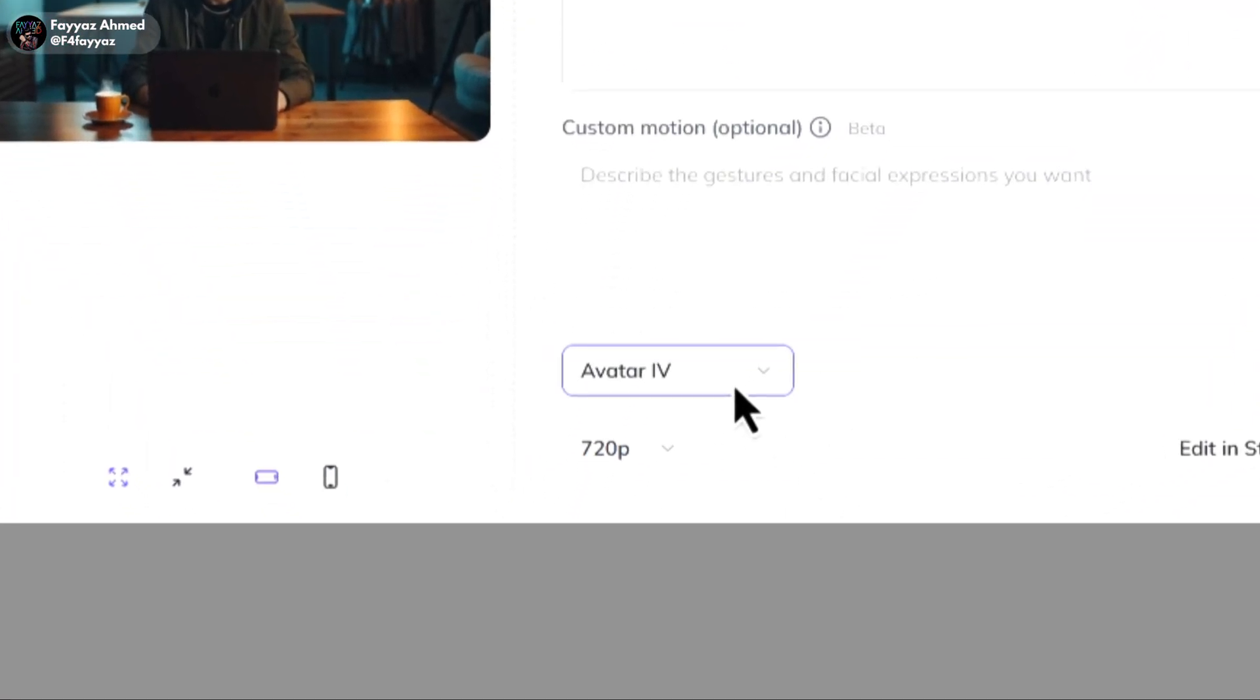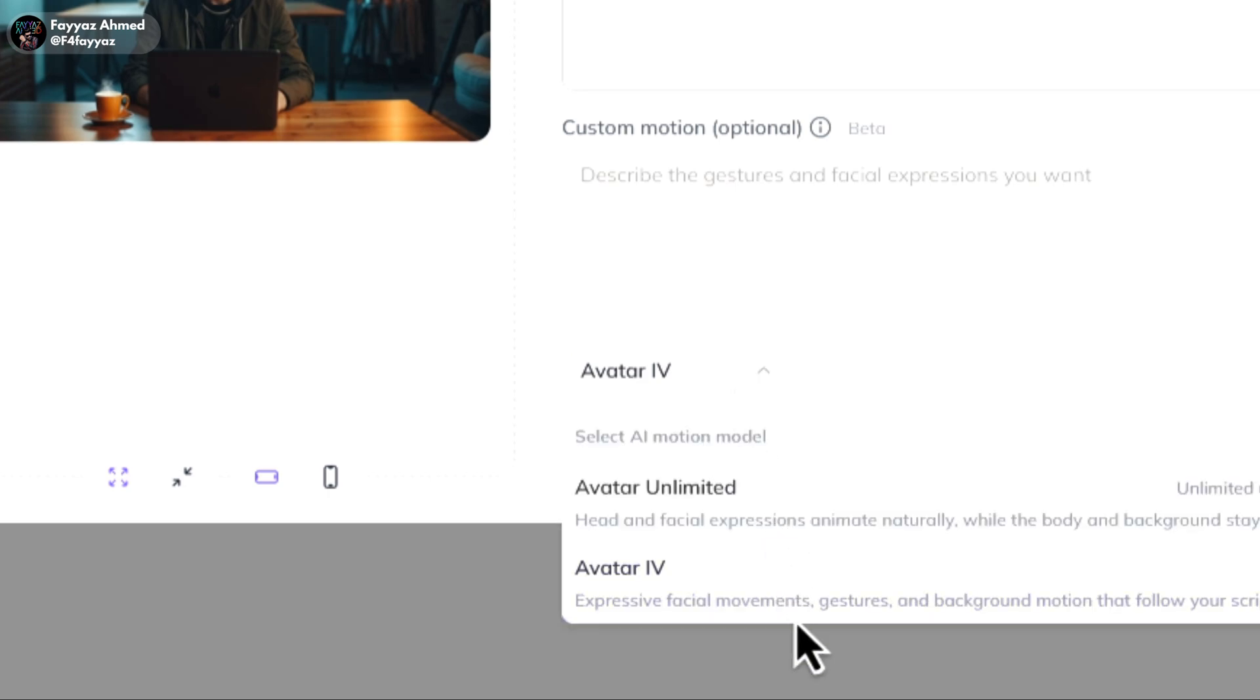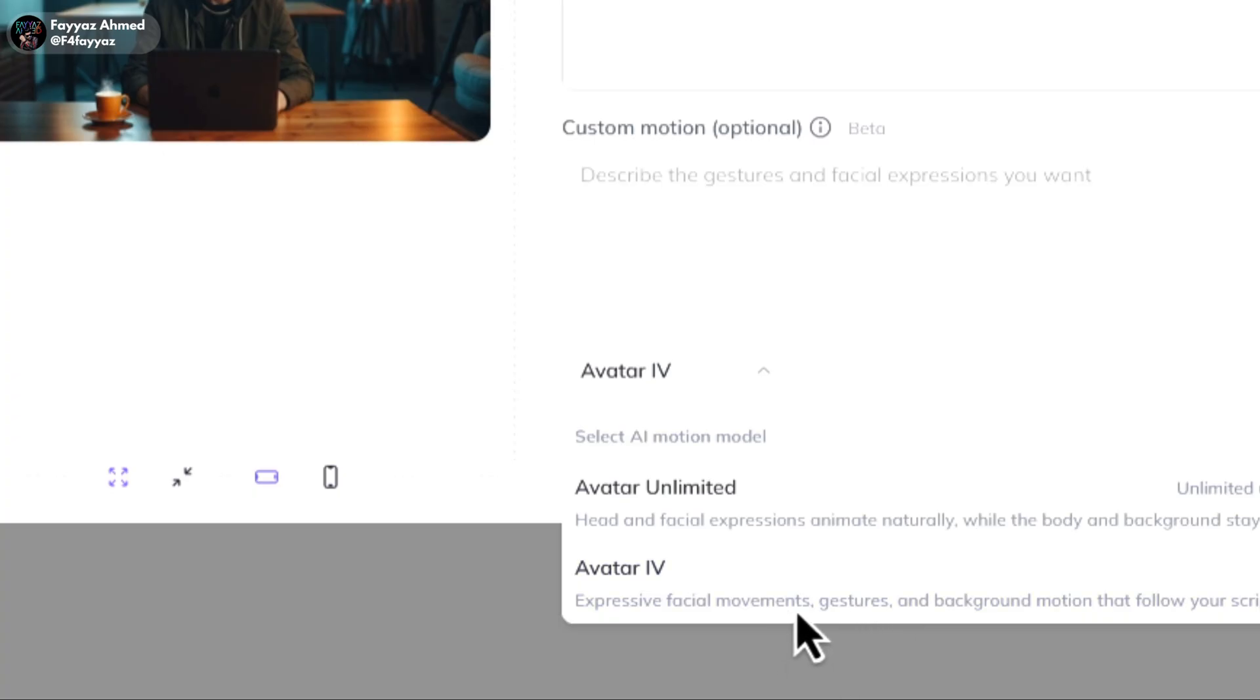Here's the important part. If you select avatar 4, it will create a video with lip sync and hand motion. But the limit is only 15 seconds. If you select avatar unlimited, it lets you create up to 1 minute videos but it only has lip sync with no hand movements. I'll go with avatar unlimited.